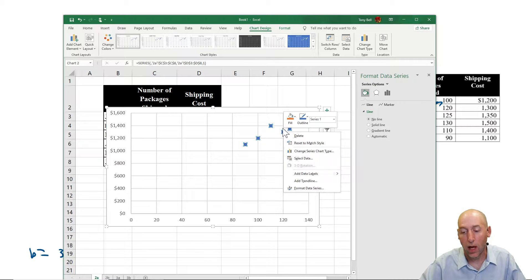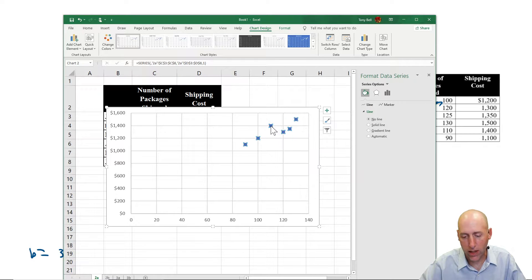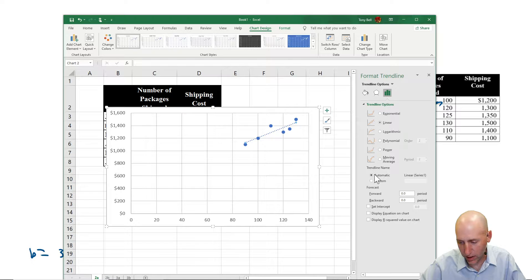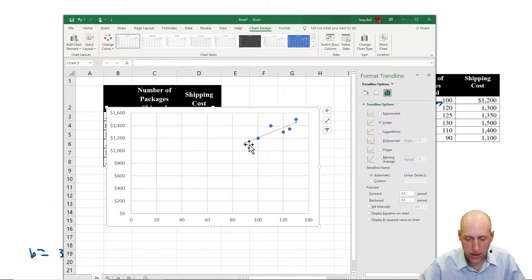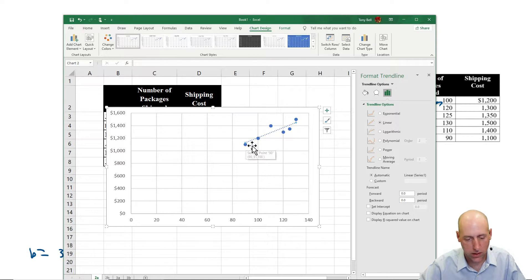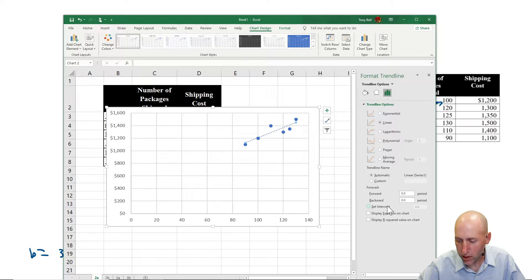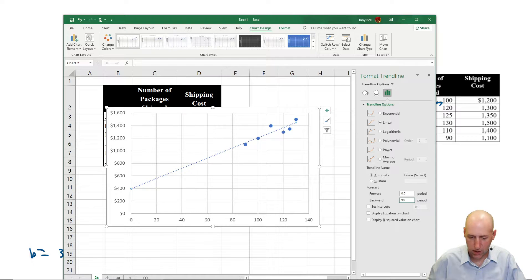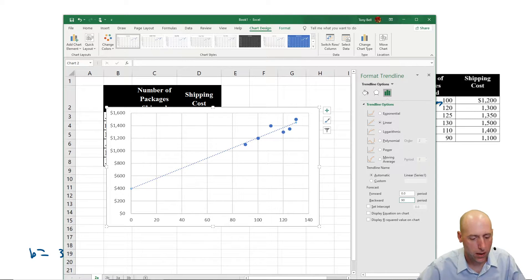We want a line, so I right-click one of those points and select 'Add a Trendline.' The line stops at 90 — that's our lowest data point, our low month was 90. I wanted to extend it back 90 periods to reach the Y-axis.